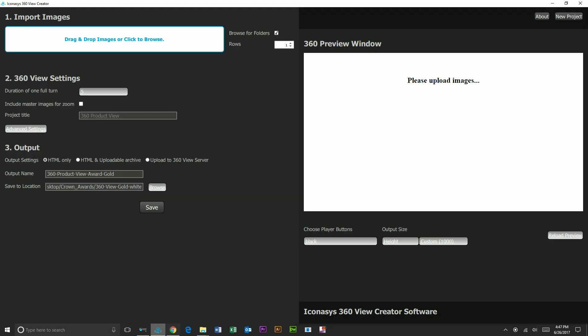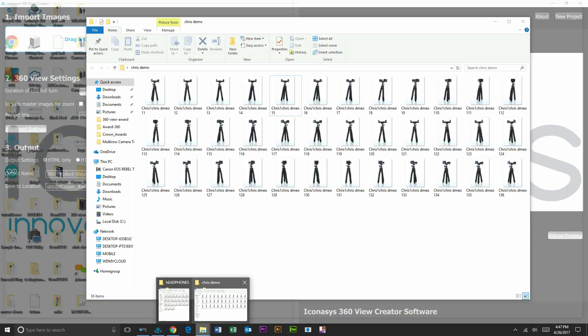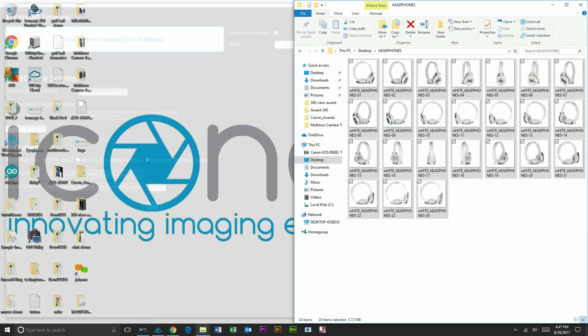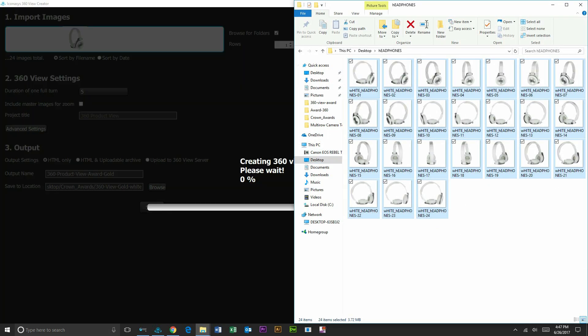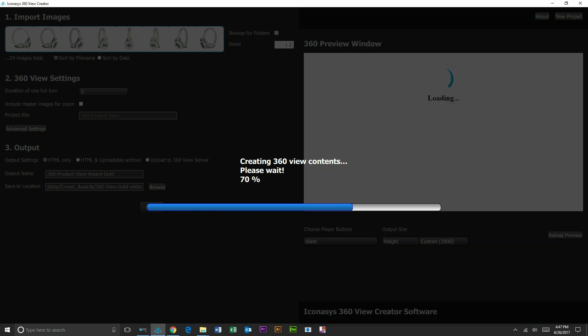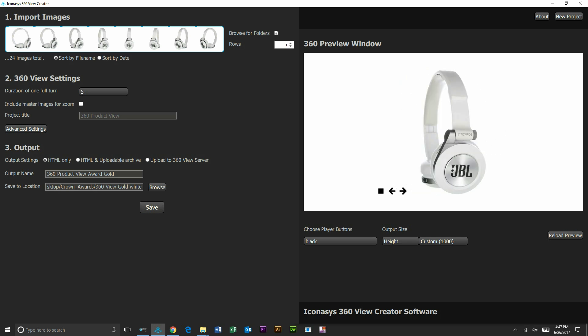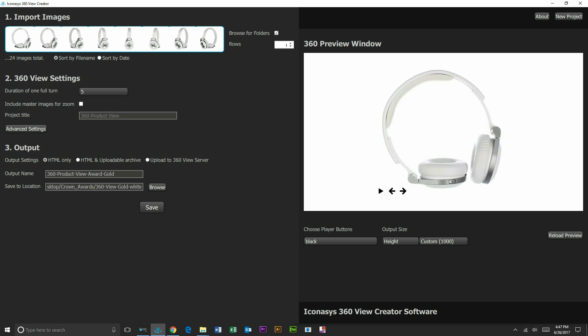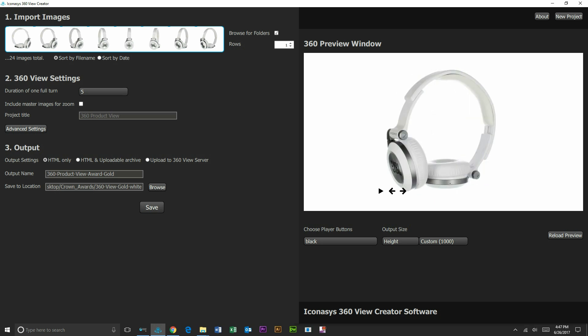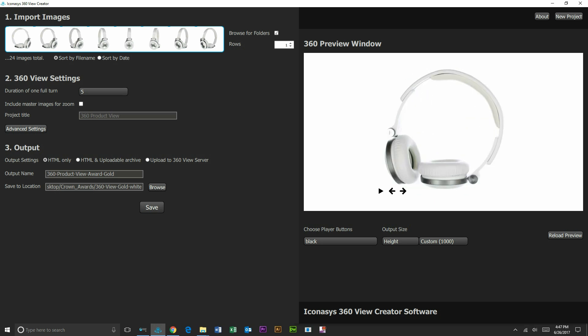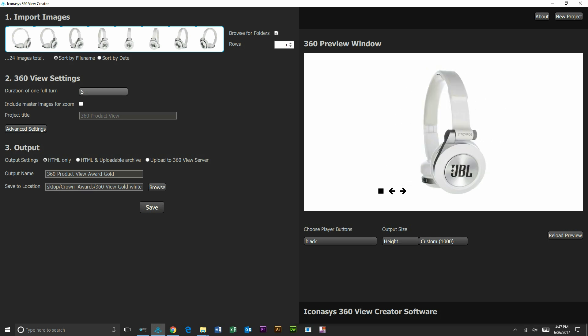If users are using a third party or a plugin for creating their 360 views, you can certainly just export your individual frames and use the third party application or plugin for your e-commerce store to create the 360. But basically inside of here, you can see what we've just created: an interactive 360 product view on pure white backgrounds in about five minutes per product.